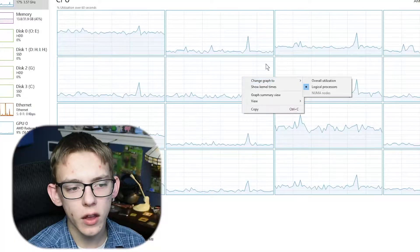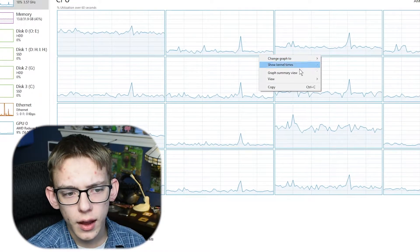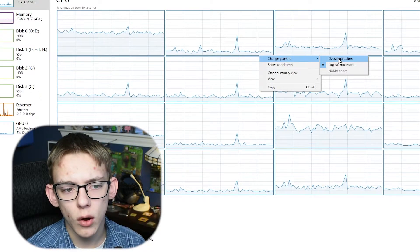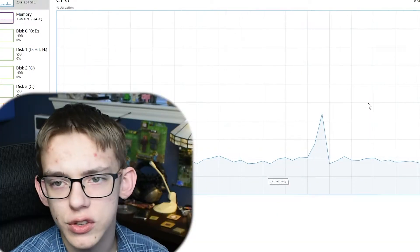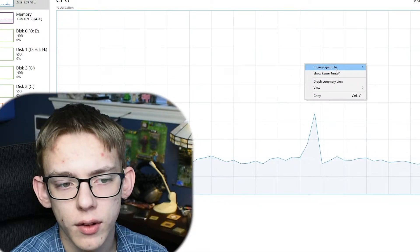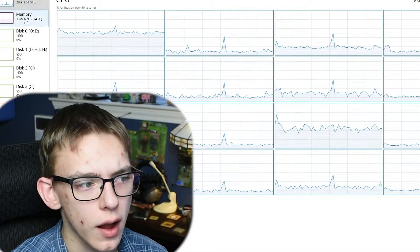One thing I'd also like to mention is that these graphs can be changed to display different values. If you wonder how people can view all their different threads on the CPU, all you have to do is right-click, hover over Change Graph To, and you can choose for CPU between Overall or Logical Processors. Overall is just the one graph, and Logical Processors shows the full breakdown.